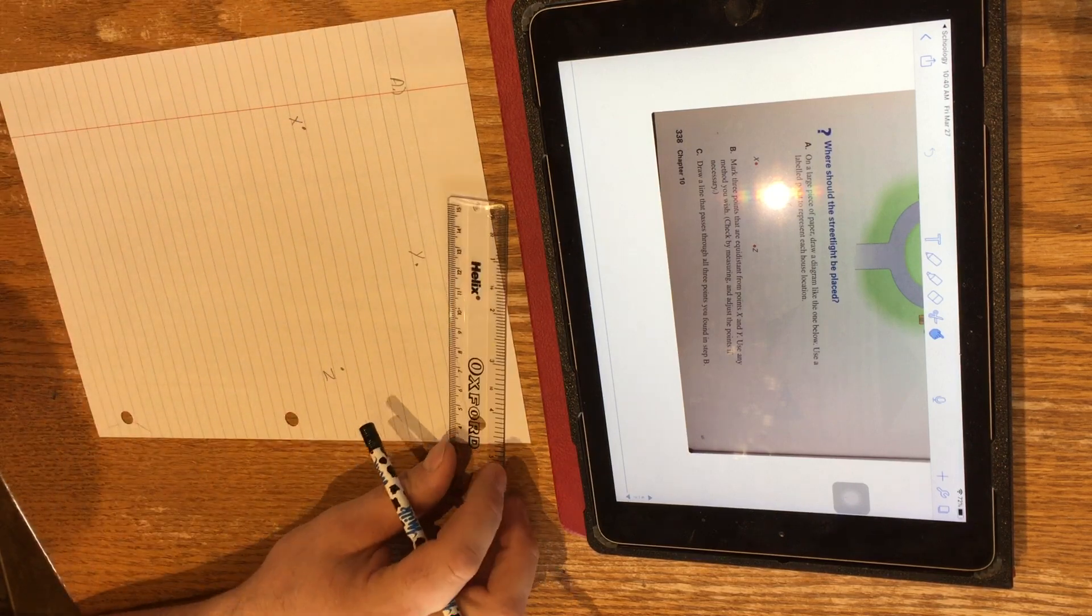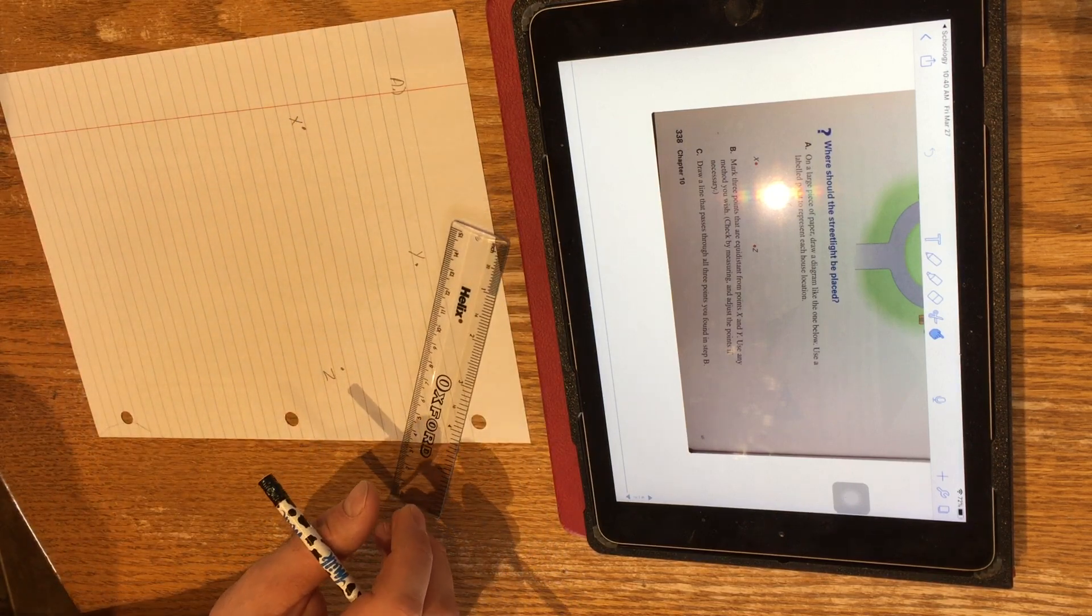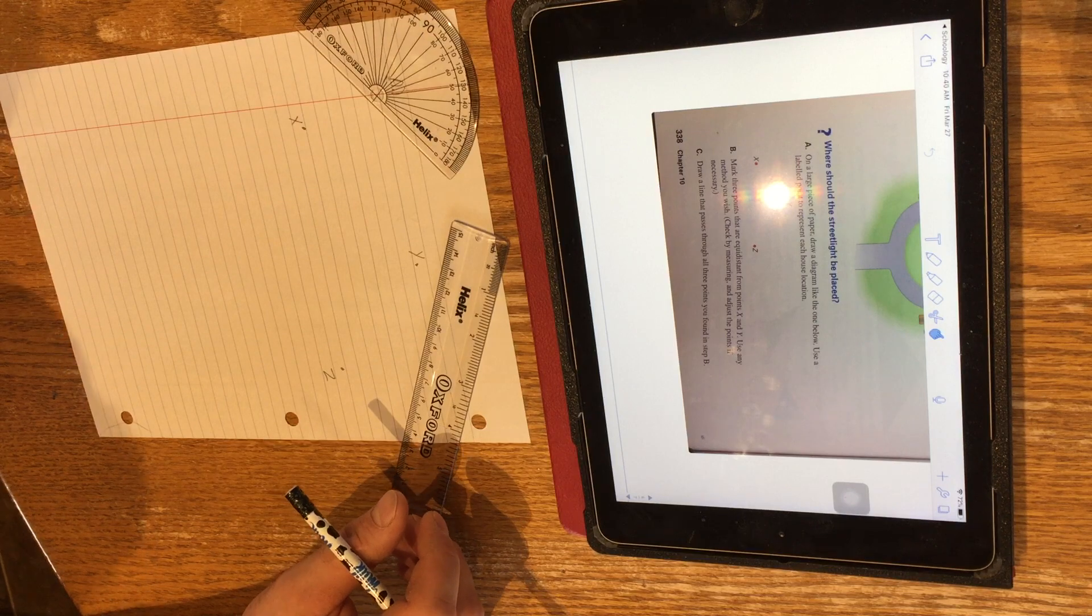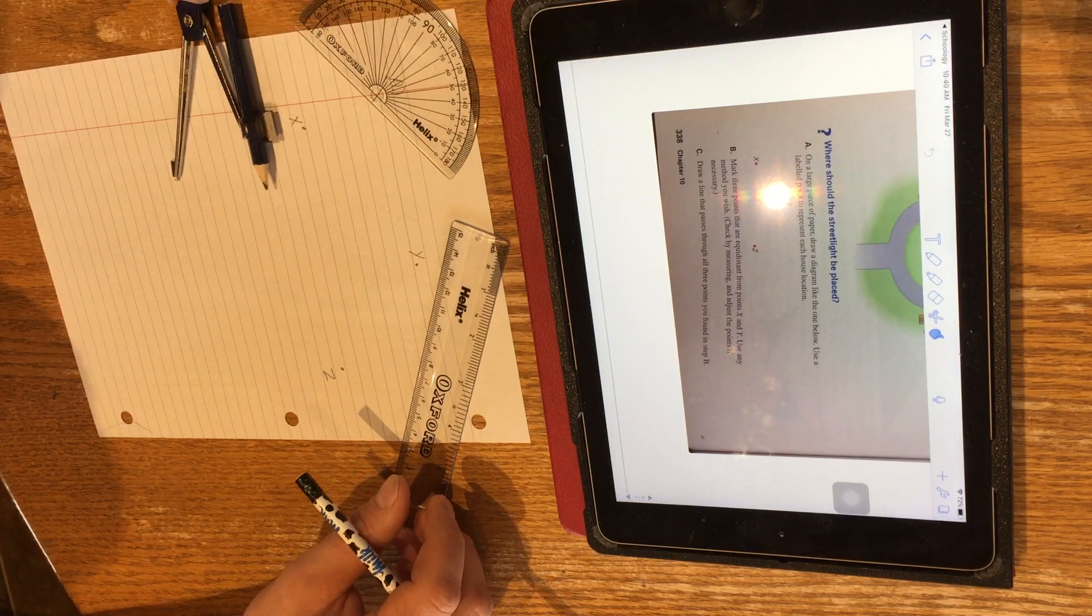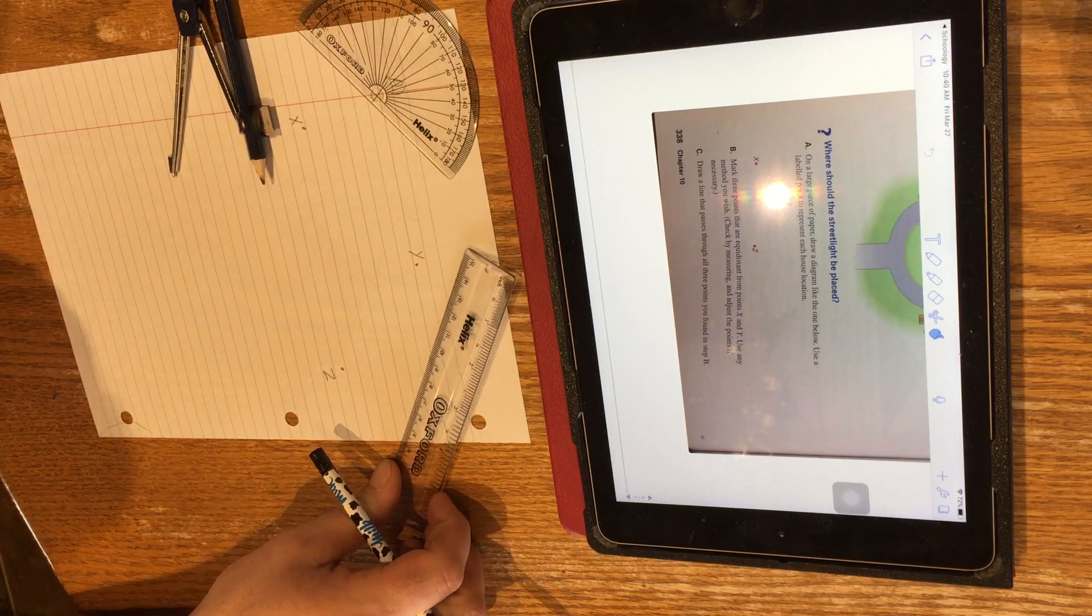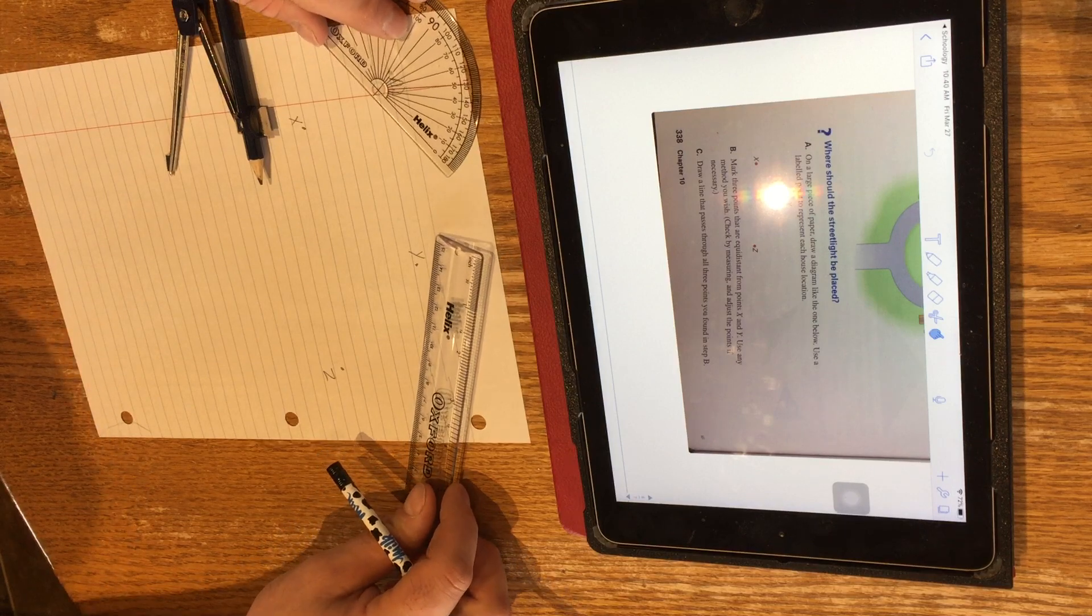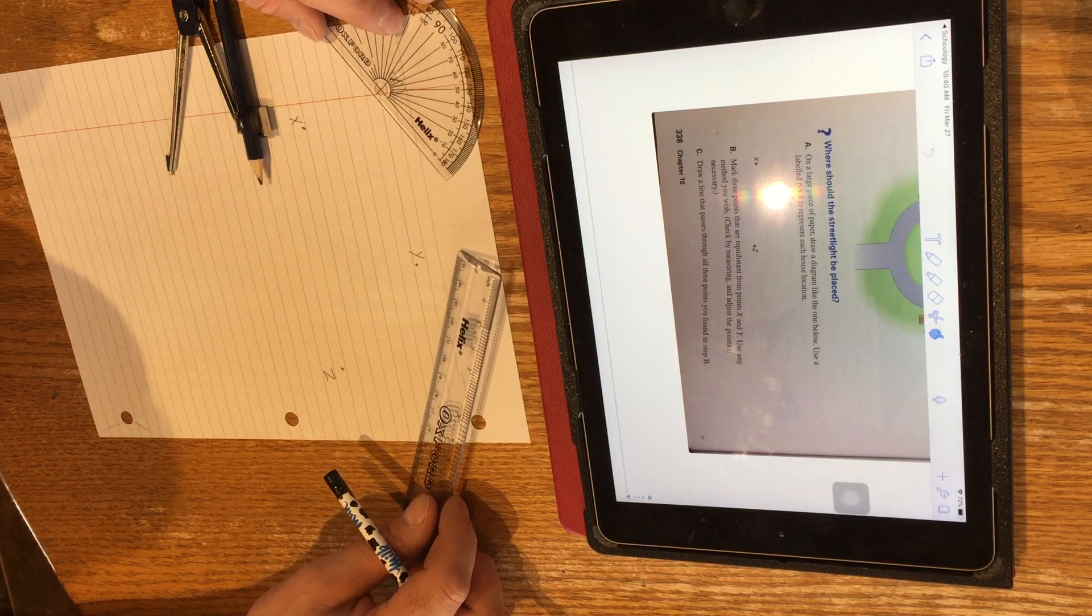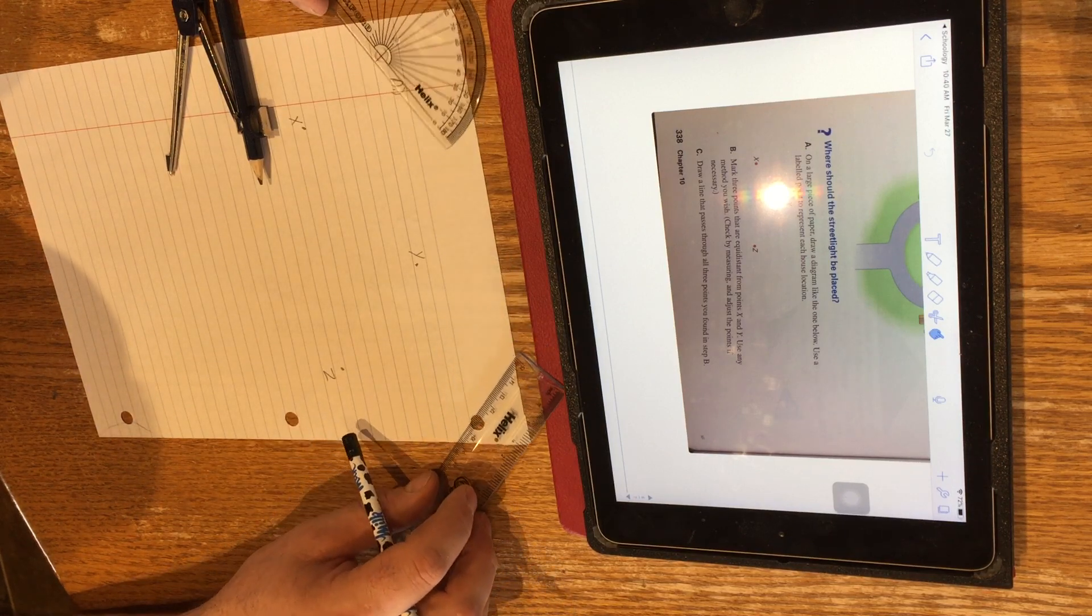So you're going to need a ruler for this activity. A protractor is going to be necessary. And a compass. If you can find those three things, that would be great. Thankfully, Judah brought his geometry set home at March break. So I've got his today.